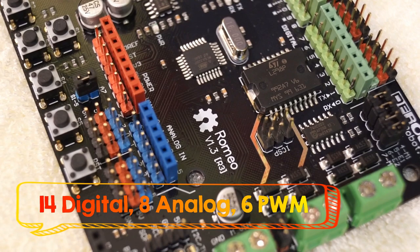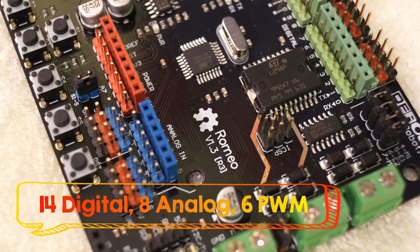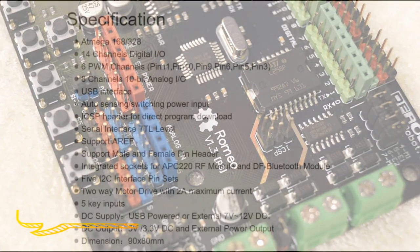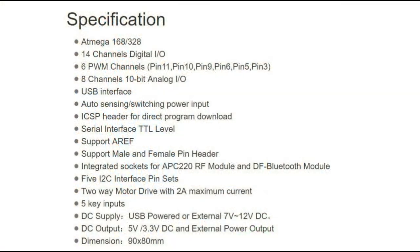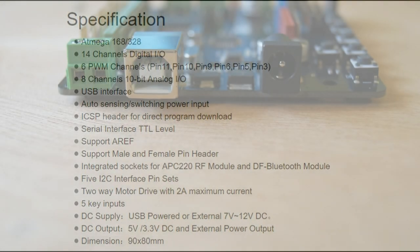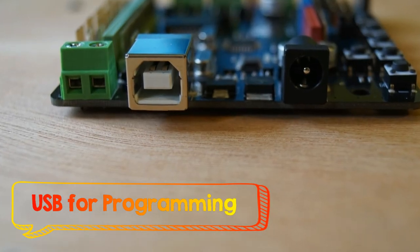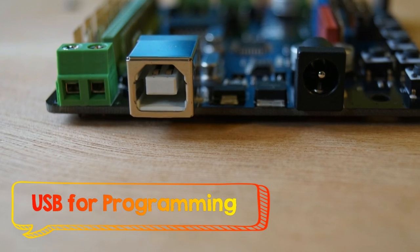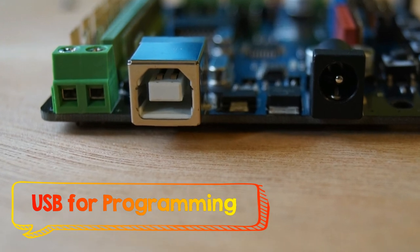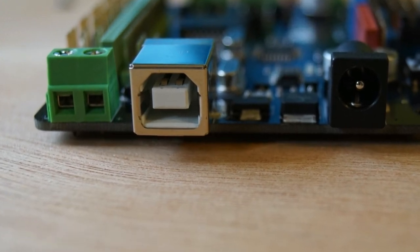You can read analog data as well as digital, and you can write digital output. You can also give output in PWM.